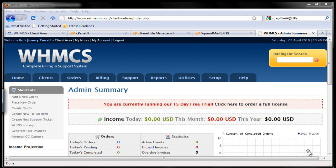Okay, so here is the front page of WHMCS after you have installed it. Now let's go cruise around all the menus.